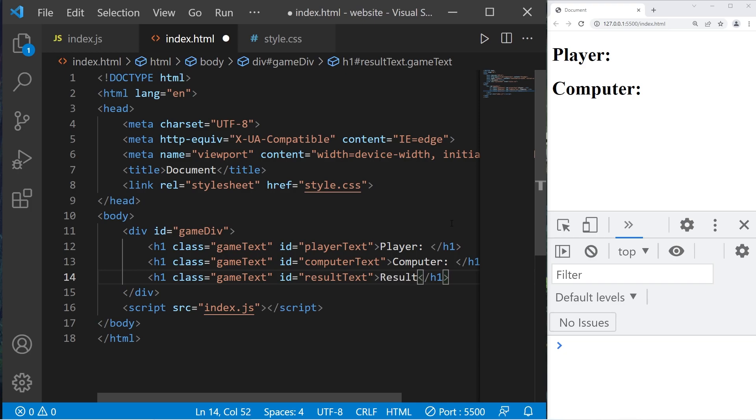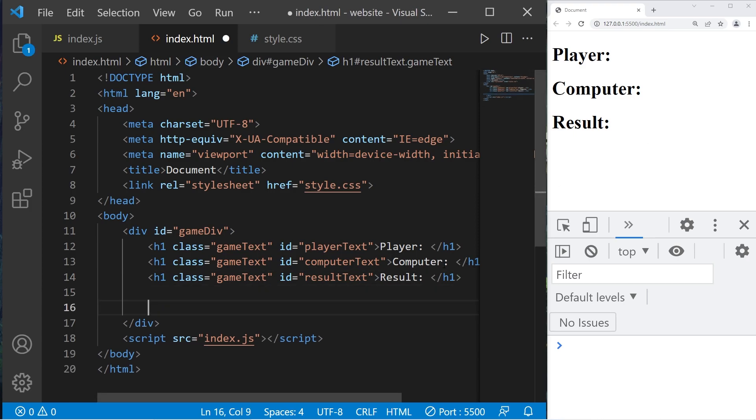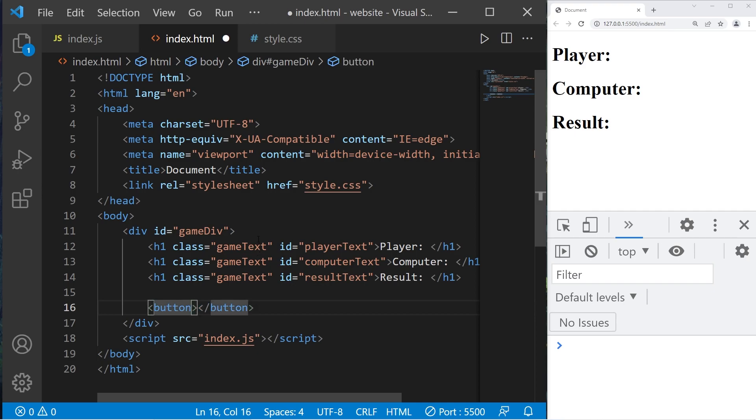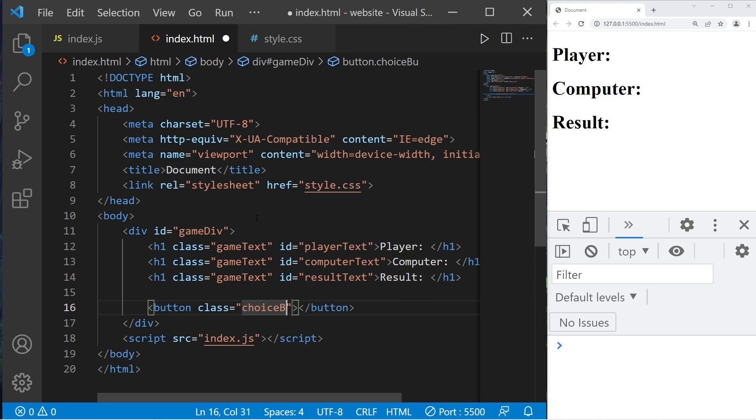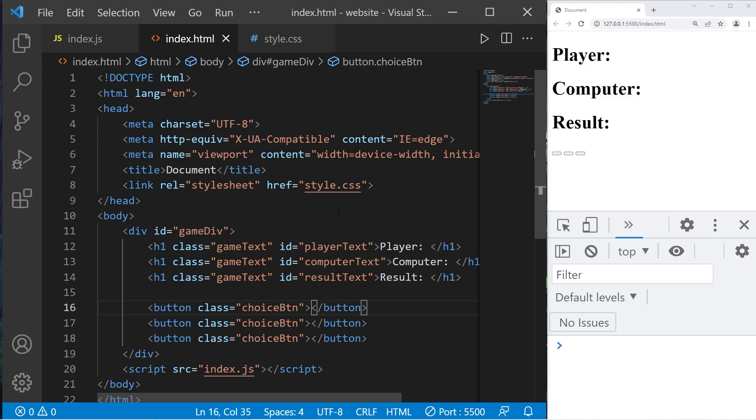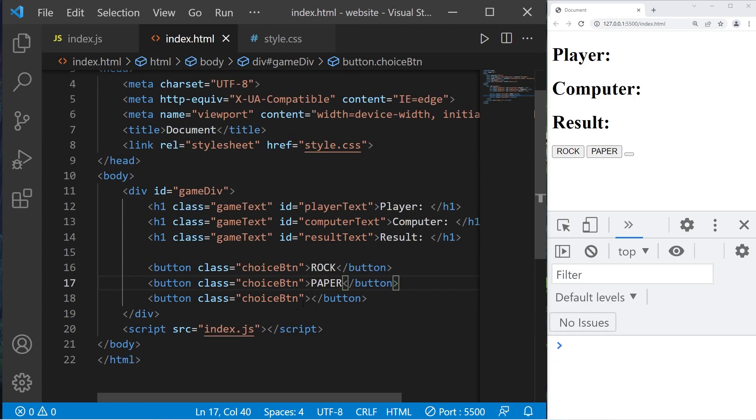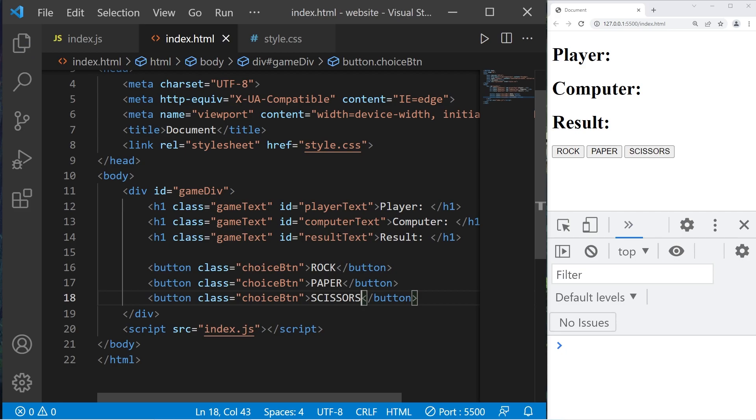Result colon space. Let's add three buttons for rock-paper-scissors. Button, close it. Each of these buttons will have a class, class equals choice button. We'll need three buttons. Add some text. That's everything for now. Let's head to our JavaScript file.